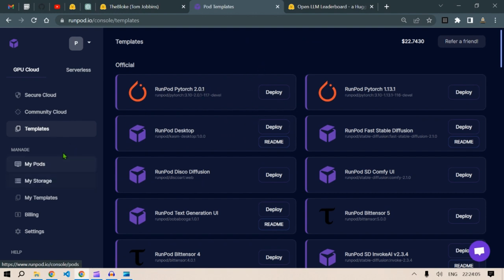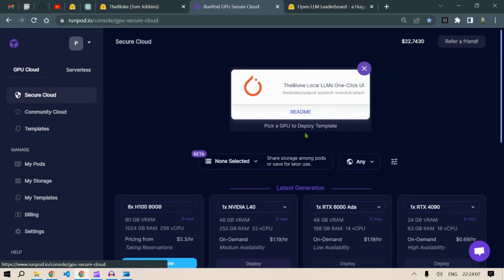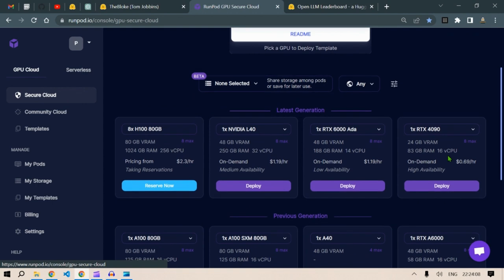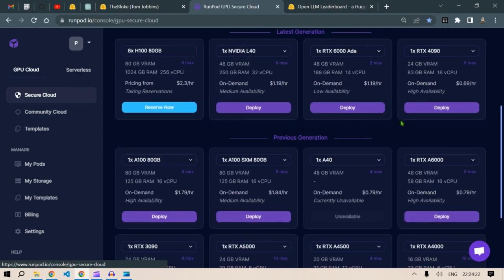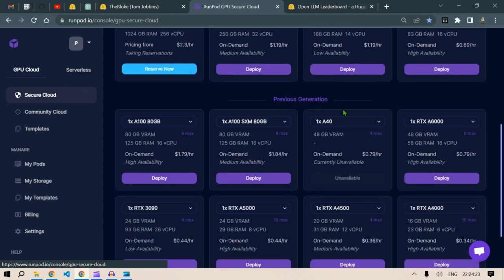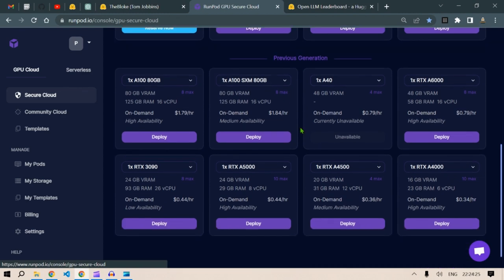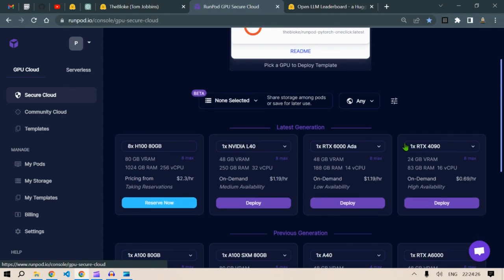Let's go back to the secure cloud again. So these are the GPUs: 8x 80 GB GPU, we have RTX 4090, we have 1x RTX 6000 ADA, we have 1x NVIDIA L40. On the previous generations we have, and these are the new generations.